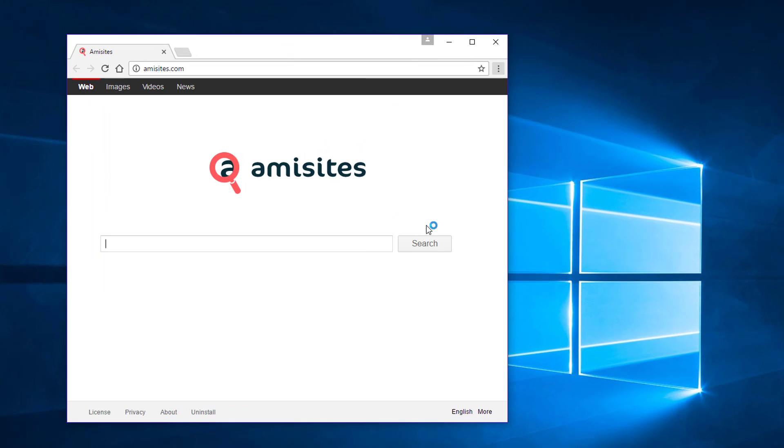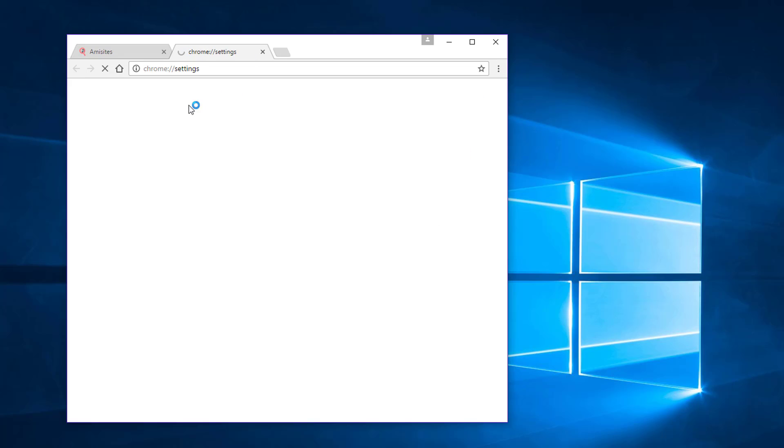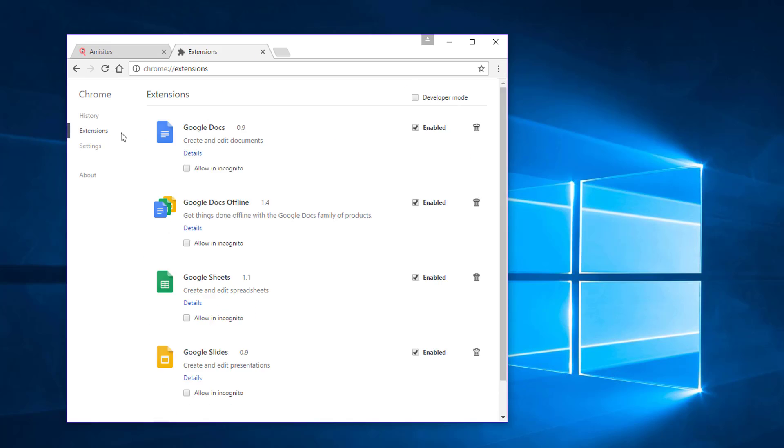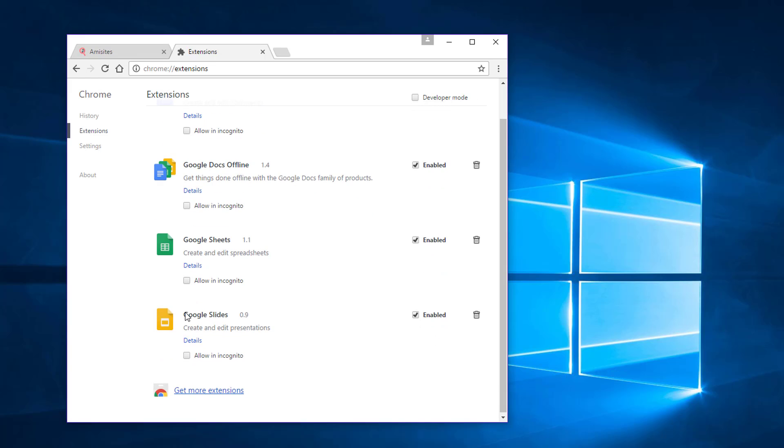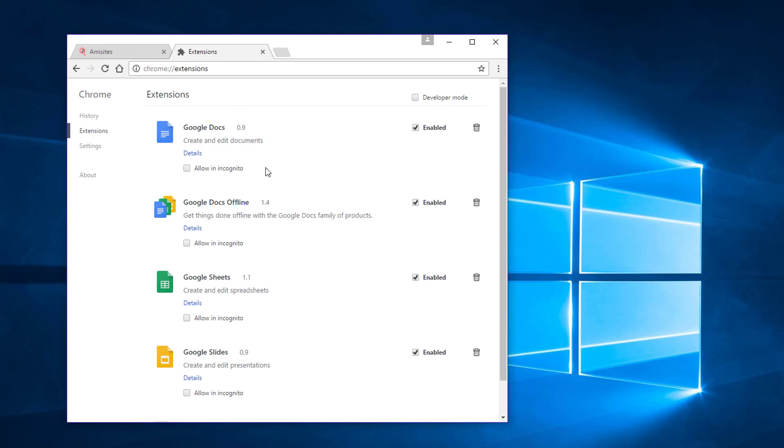Choose extensions and make sure there are no malicious extensions in this list.